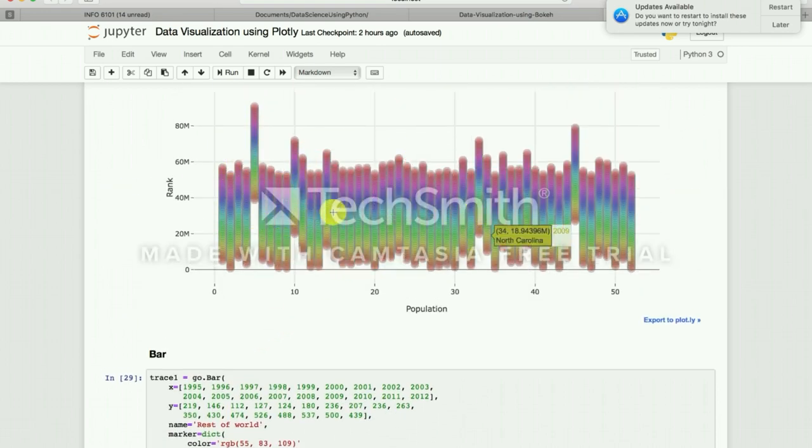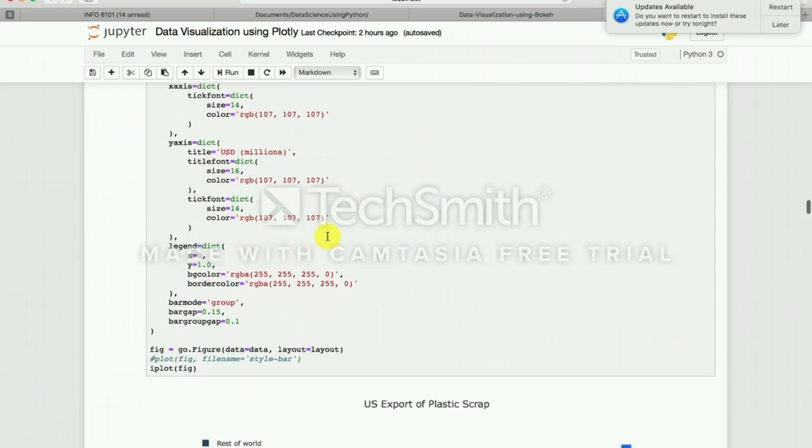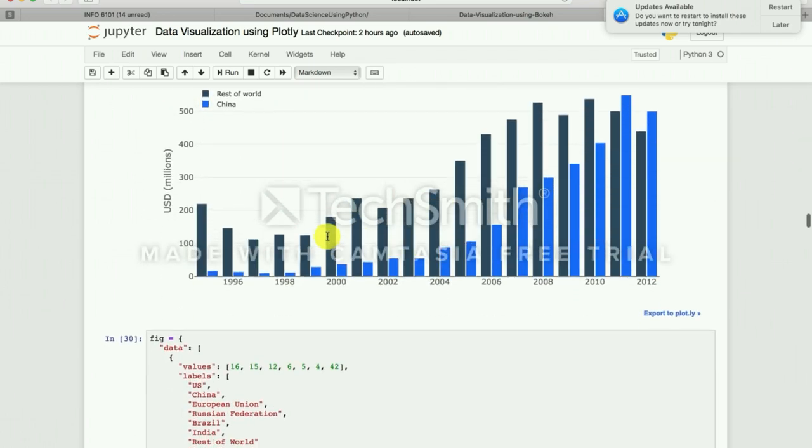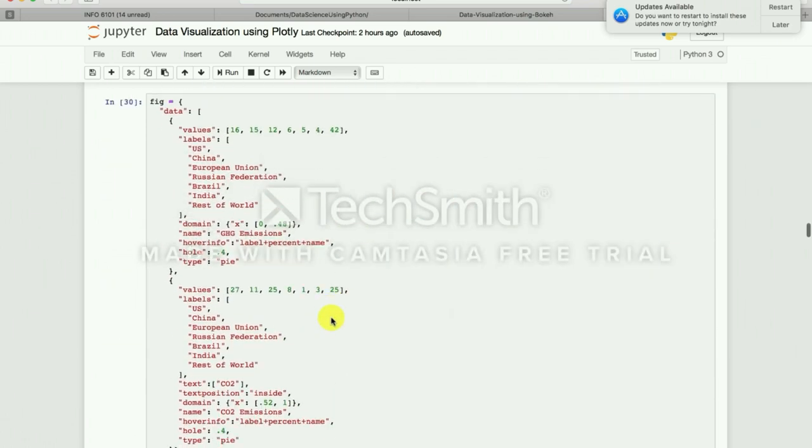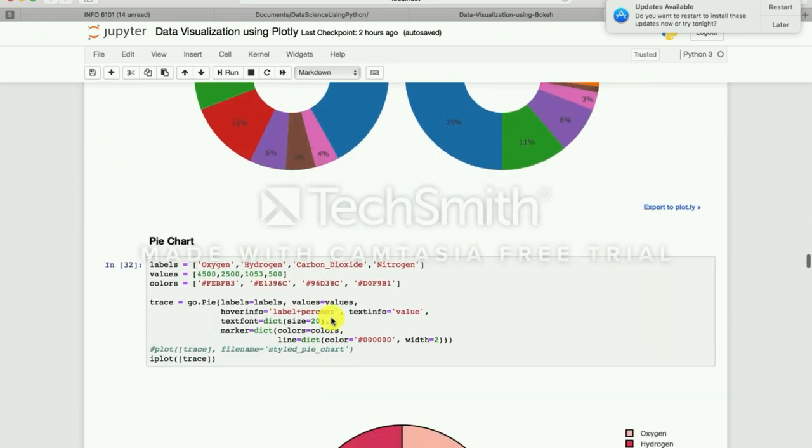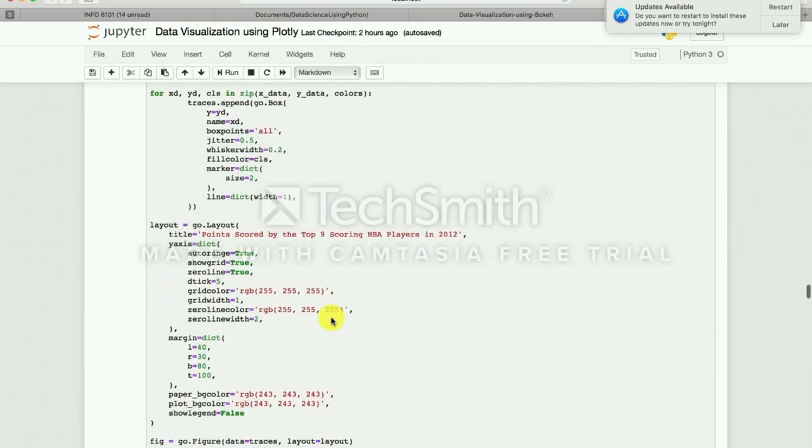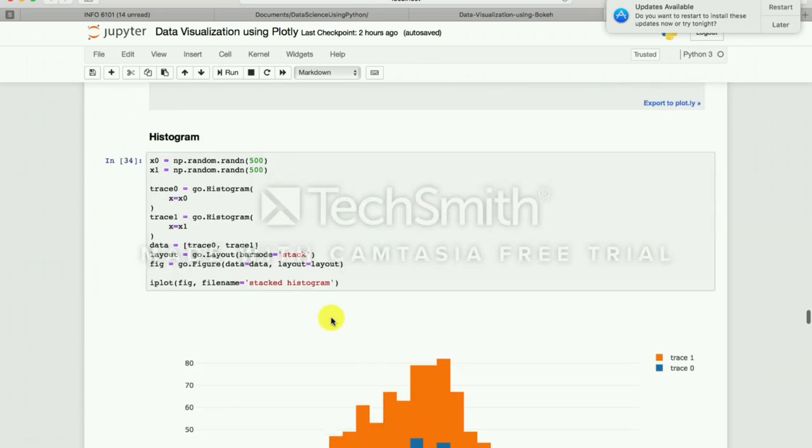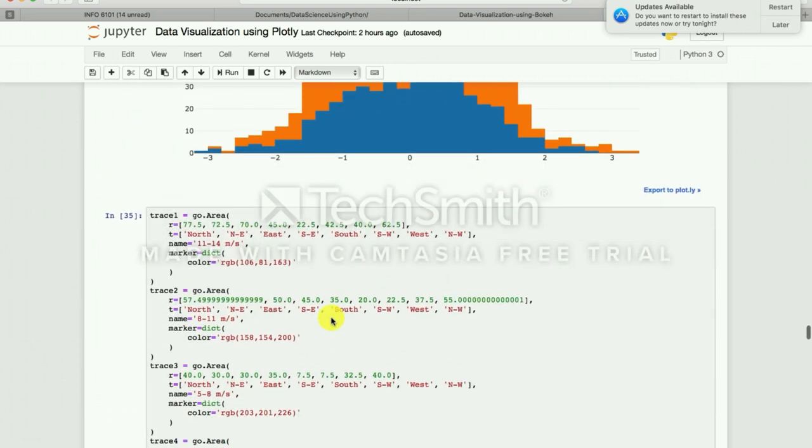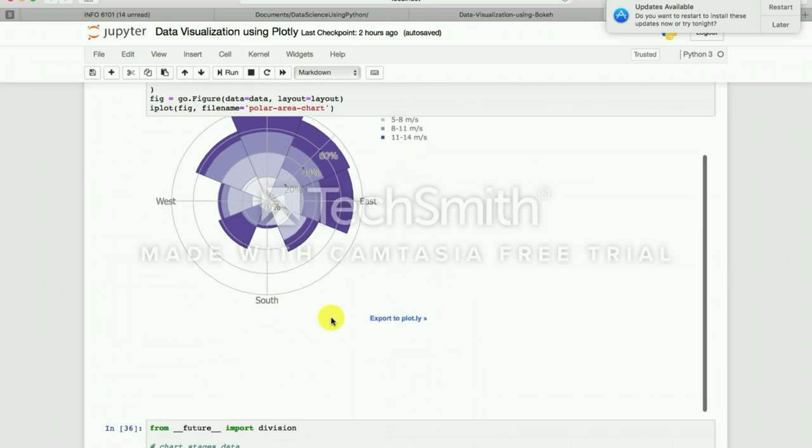Plotly also gives you interactive kinds of graphs. You can have the hover over effect on that and you can plot all kinds of scatterplot, histograms, pie chart, donut graphs, everything, box chart. So you have different kinds of plots.